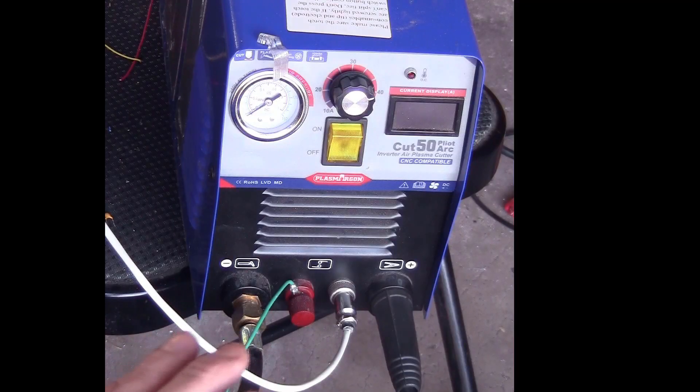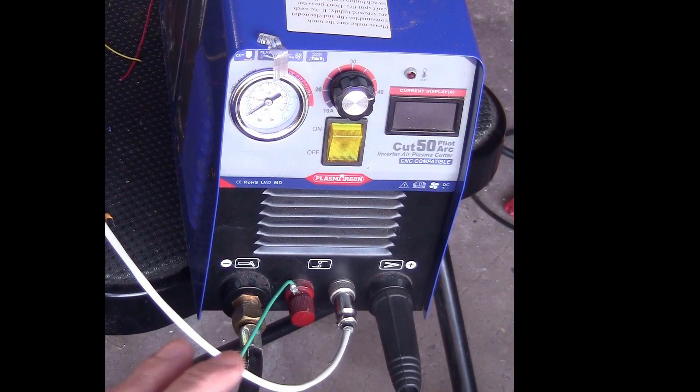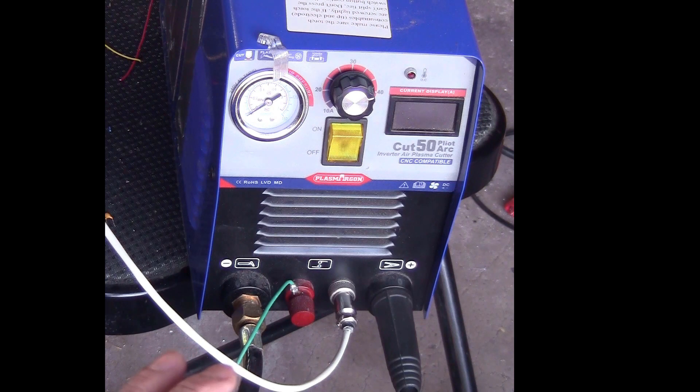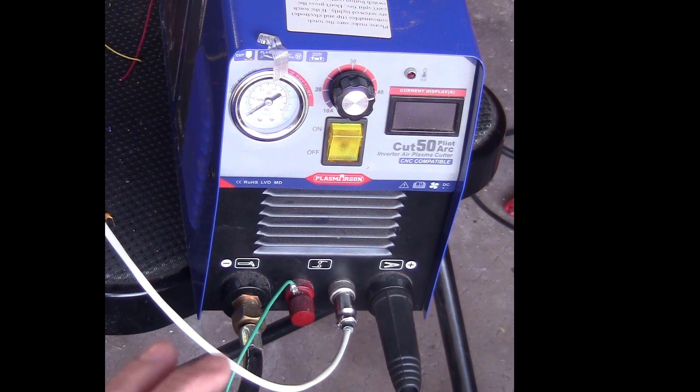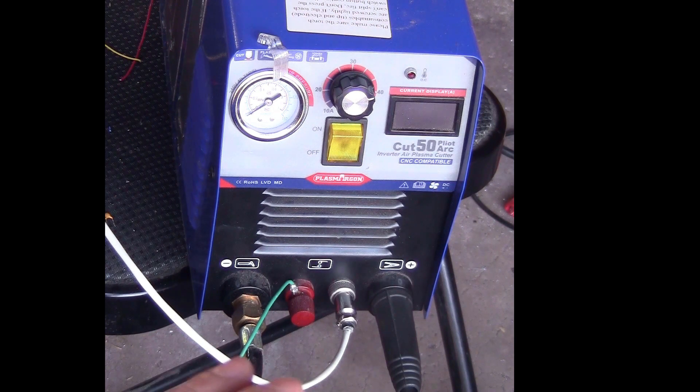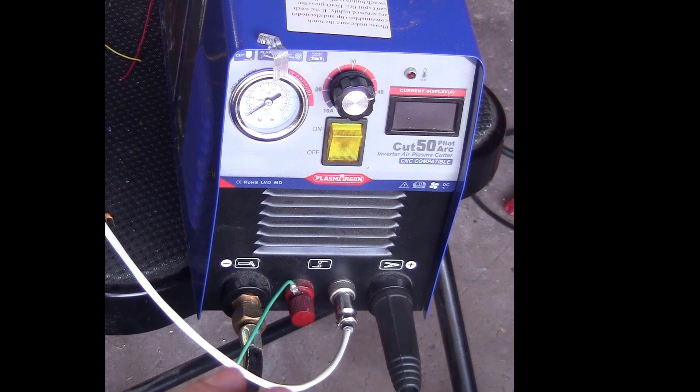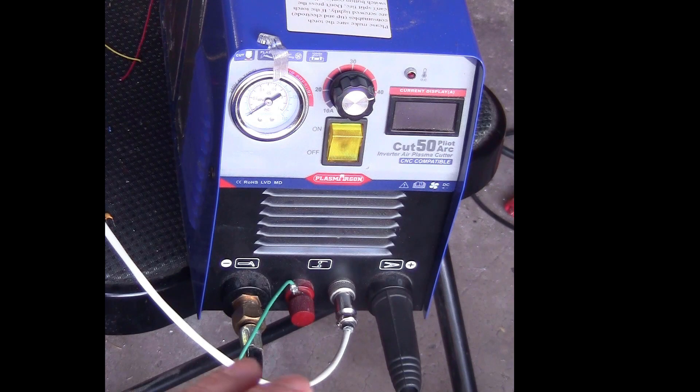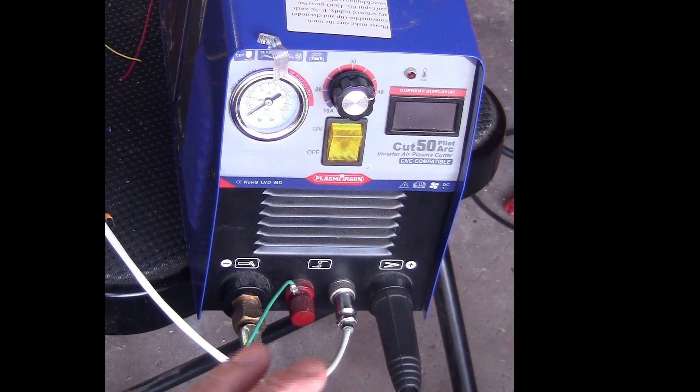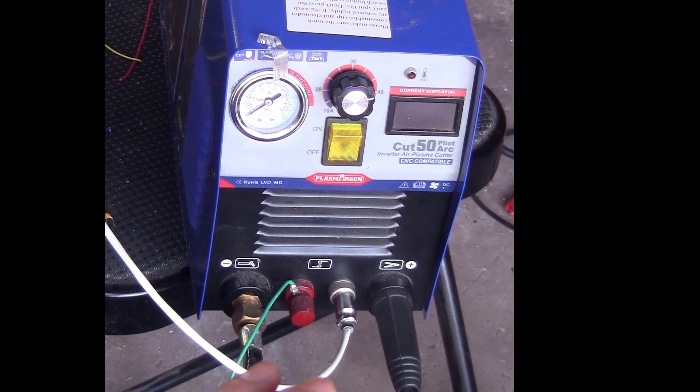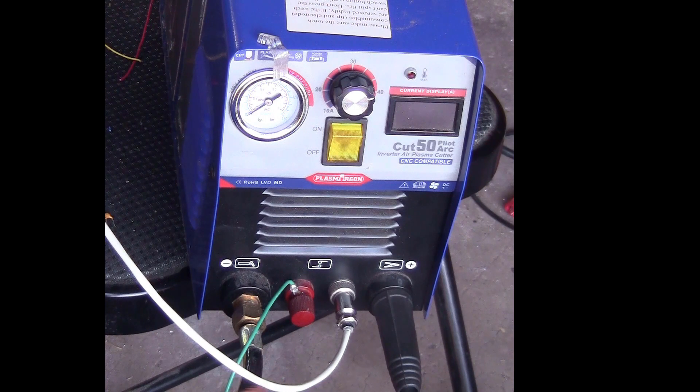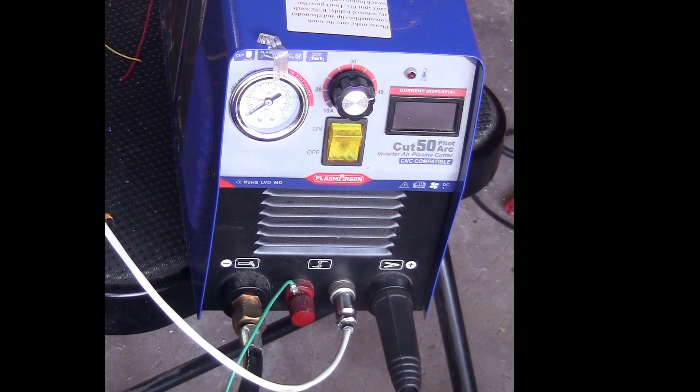To build this machine, I got this cheap plasma cutter Cut 50 with non-touch pilot arc because I was thinking that it is easy to make it CNC compatible. This type of machine can run both on 110 volts and 220 volts but of course it runs better on 220.